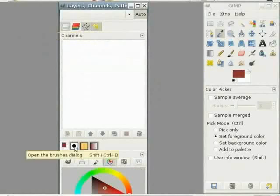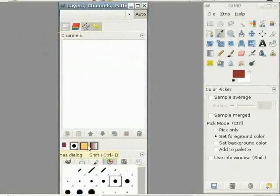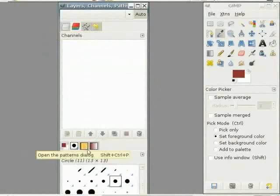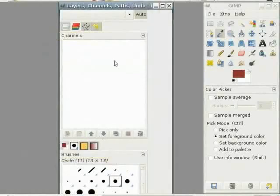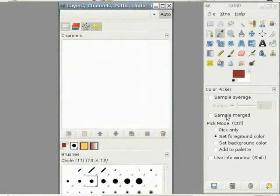There are more dialogs like brushes, patterns, gradients and so on. I want to include some of these dialogs into the toolbox. It's very easy to do so.